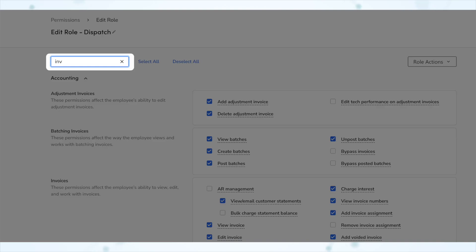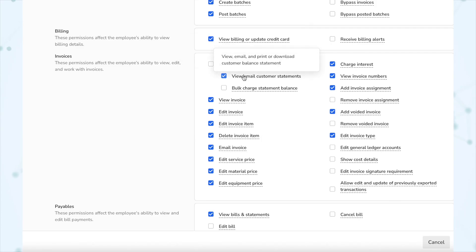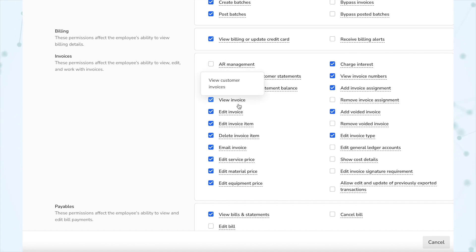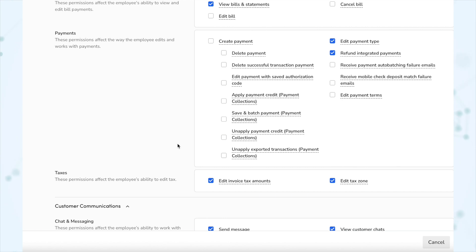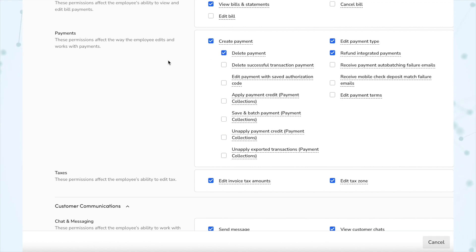There's also a search bar, so no more having to Control+F to find what you're looking for. Every permission now has tooltips, meaning you can hover over it to get an explanation of what that permission does. Permissions with dependencies are automatically nested under their parent permission — for example, you can't have the delete payment permission unless you already have the create payment permission enabled, and if you check off delete payment without create payment checked, it will automatically check off create payment for you.